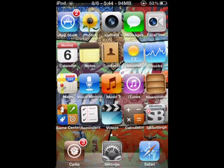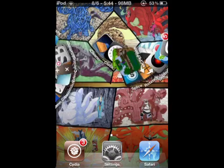First, you have to have a jailbroken iPod.